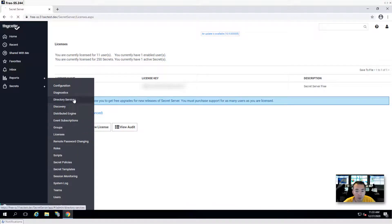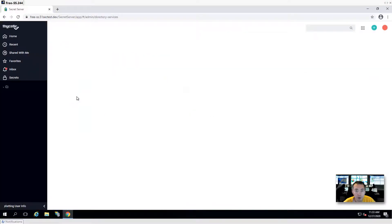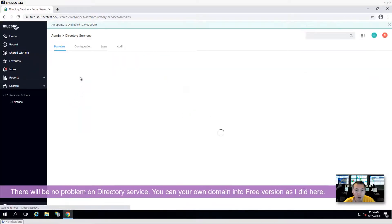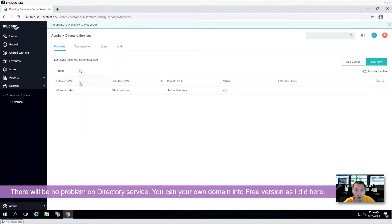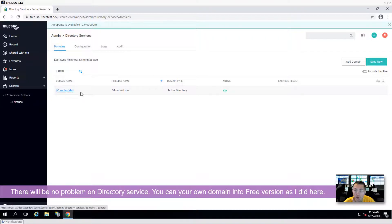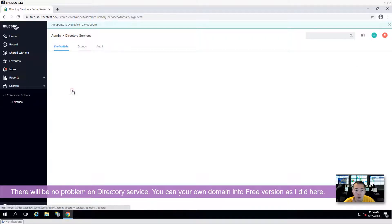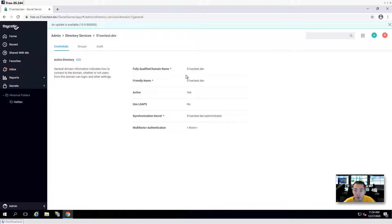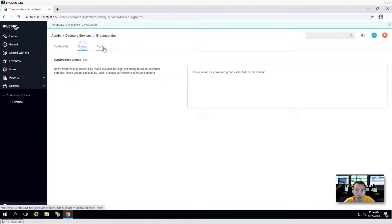From directory services here, I already added my domain — 51sec, test.dev. It's integrated, but I didn't set up groups. I didn't do any further configuration yet.